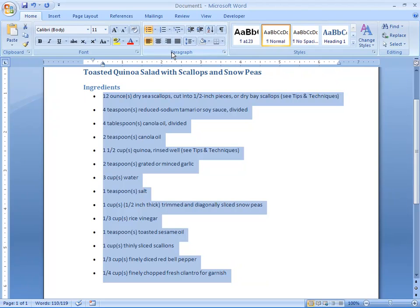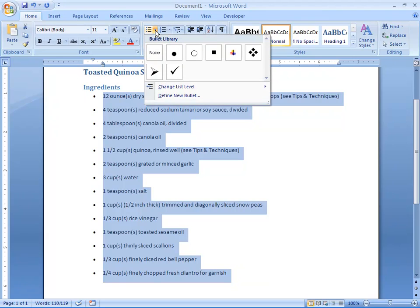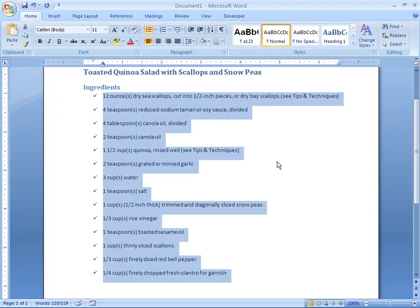Up here in the paragraph group, you'll notice that the bulleted list button now has a drop arrow. One simple way to customize our bulleted list is just to come in here and choose a different bullet. Check marks would be a good one. Live preview will come in here, as you can see — now we have check marks instead of regular bullets.